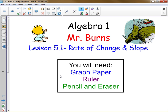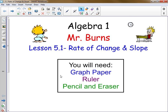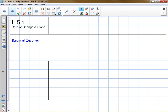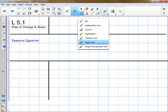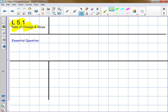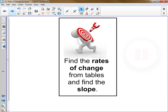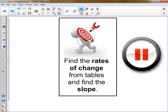Your job today is to watch this video and to take Cornell notes. Set up your paper in Cornell note format. In the upper left-hand corner write the lesson title: Rate of Change and Slope. In the box below, write the essential question based on the learning target: find the rates of change from tables and find the slope. You may want to pause the video at this time, get that all set up, and then resume when you're ready.